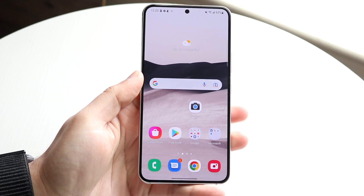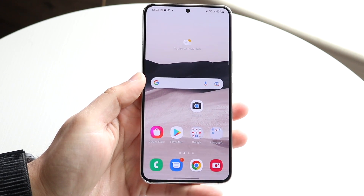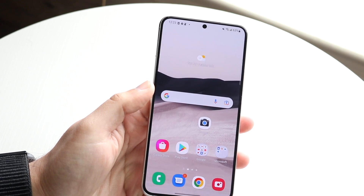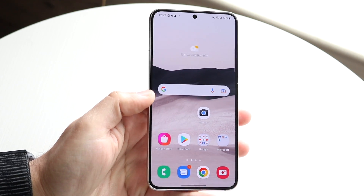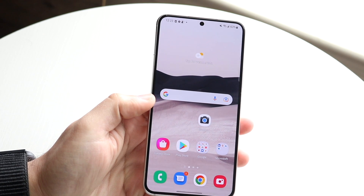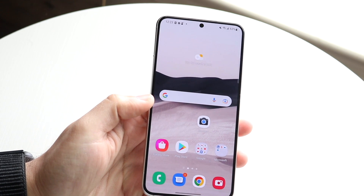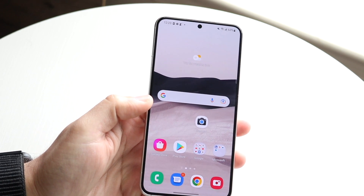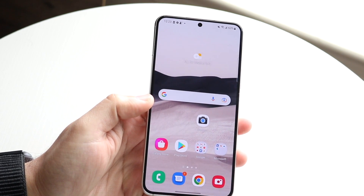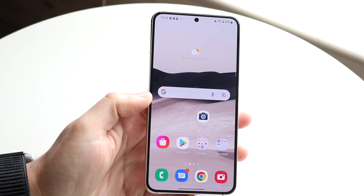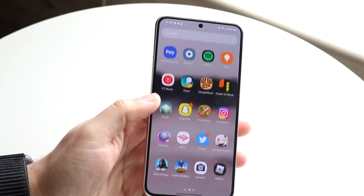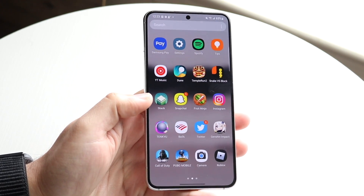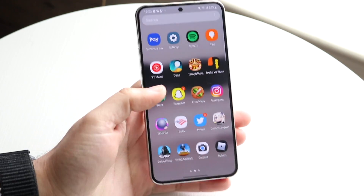Welcome back everyone. You may be having some issues on your Android phone where the Wi-Fi just keeps disconnecting randomly. Now this can happen for a few different reasons, but the first thing I'd recommend doing in this specific case is to make sure that the Wi-Fi connection you're connecting to isn't the problem.